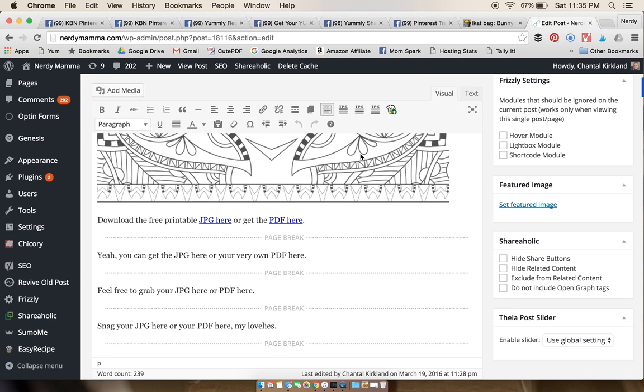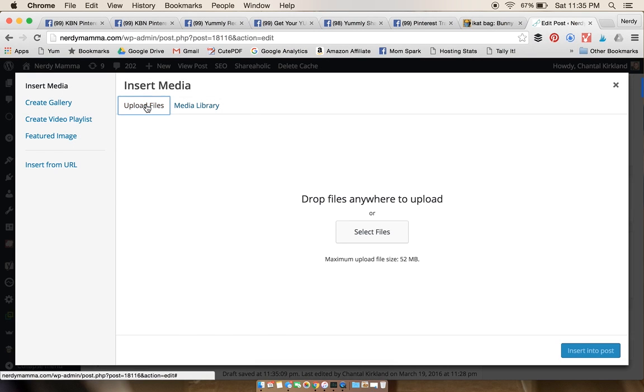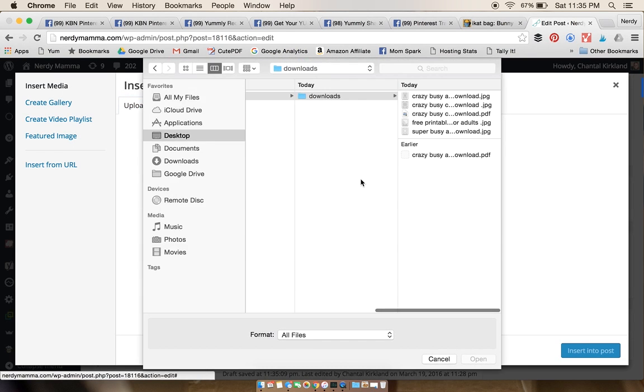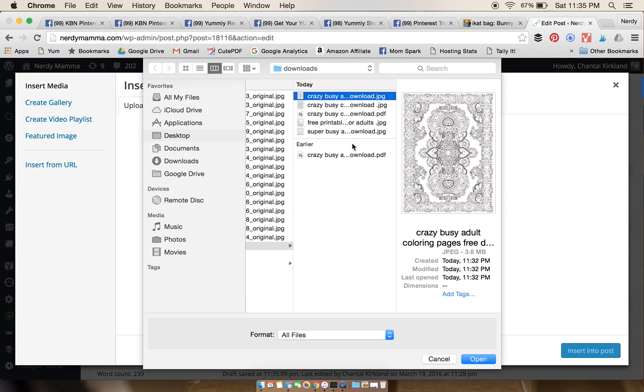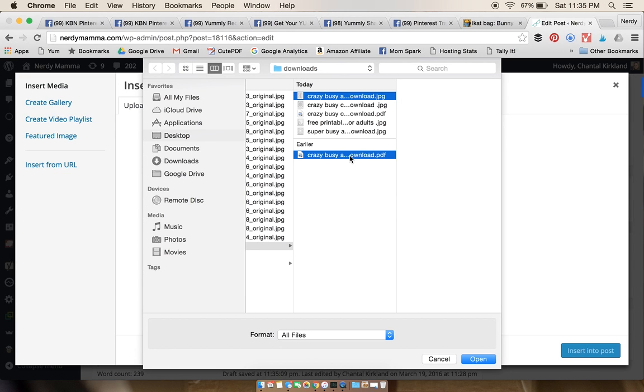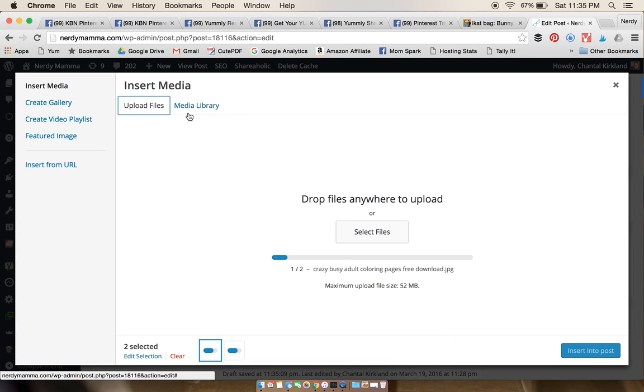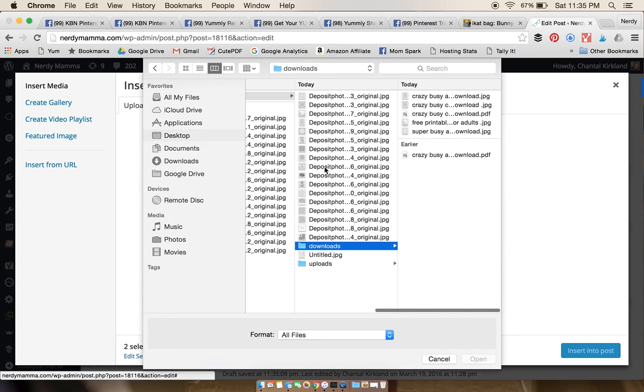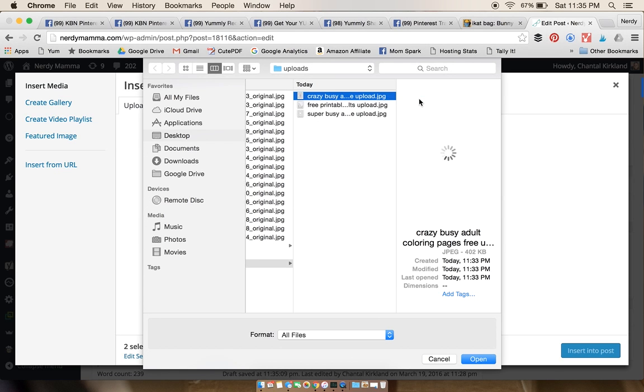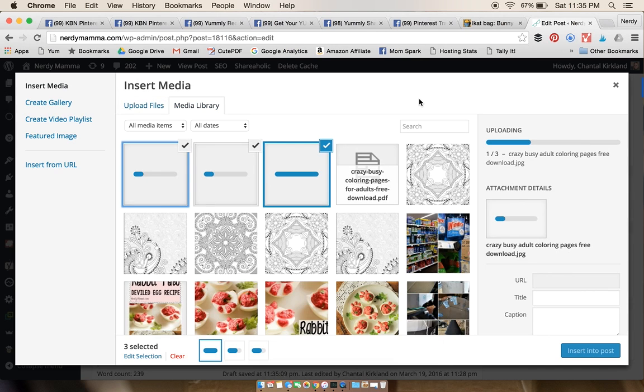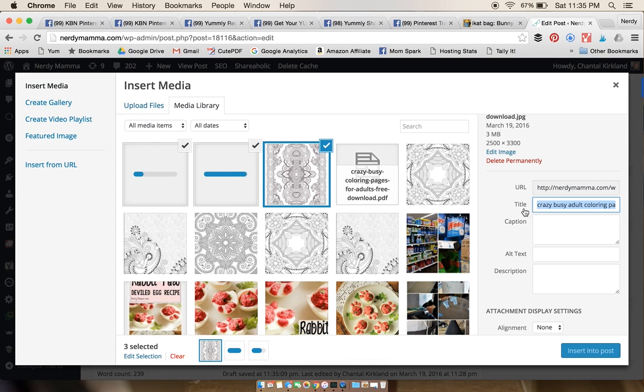Now you're back into your WordPress post. Go in and make the space, upload all three of those files that you just made. You want the Crazy Busy Download as well as the Download PDF, both of those, and you also want to remember to get that one that was sized for viewing on your website. All three of them. I know this seems like a whole lot, but it's really worth it at the end of the day. You're gonna copy your title into your alt text.